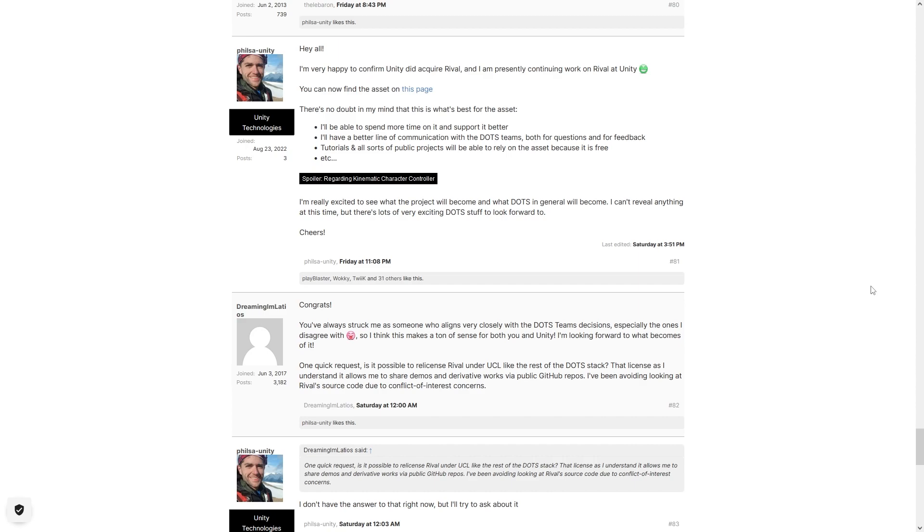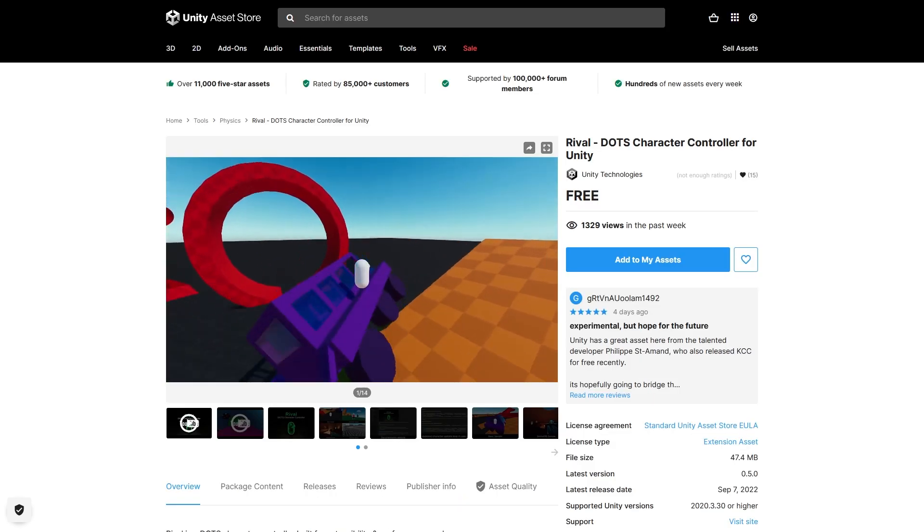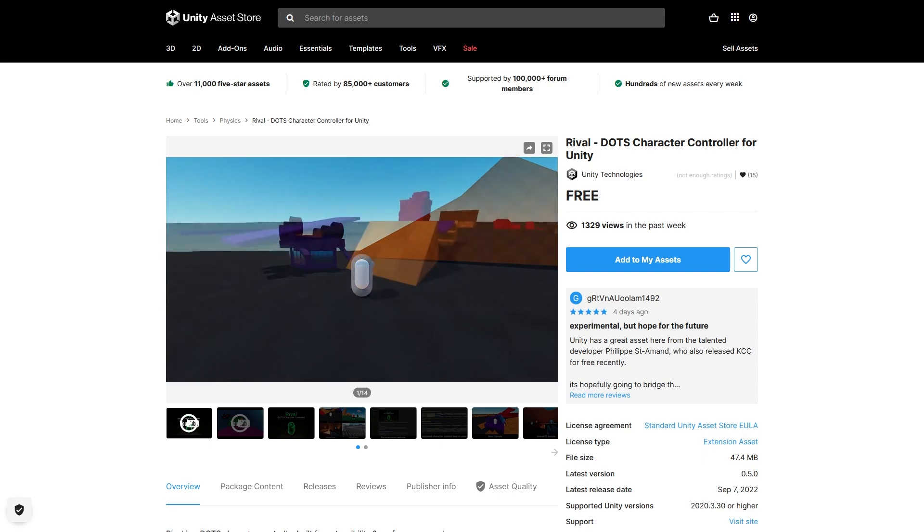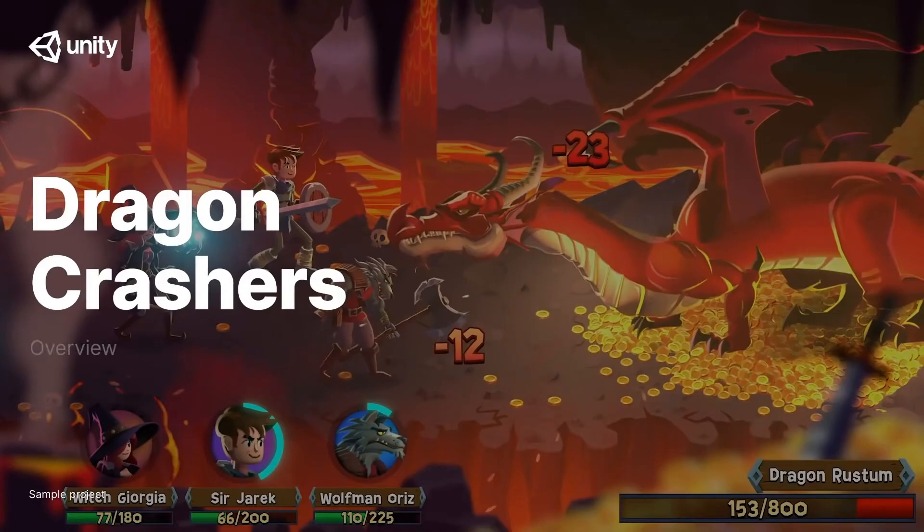Just recently they acquired a really awesome Dots Character Controller. They made it free already, so when Unity Dots reaches 1.0 this is going to be super awesome and really helpful to tons of people.